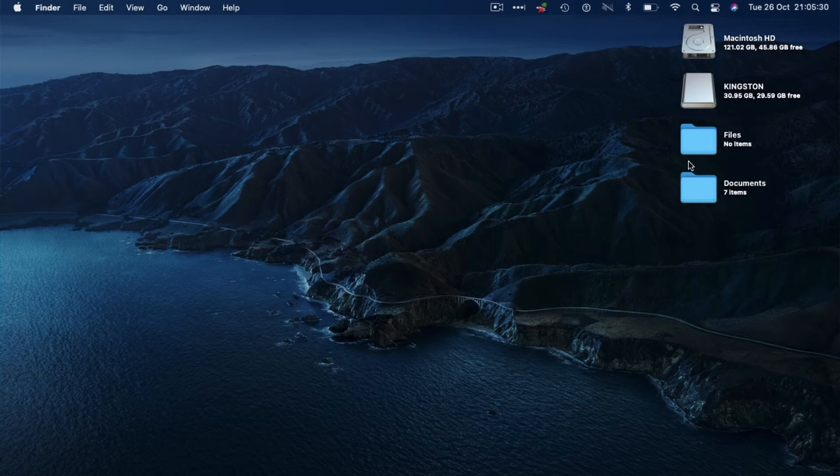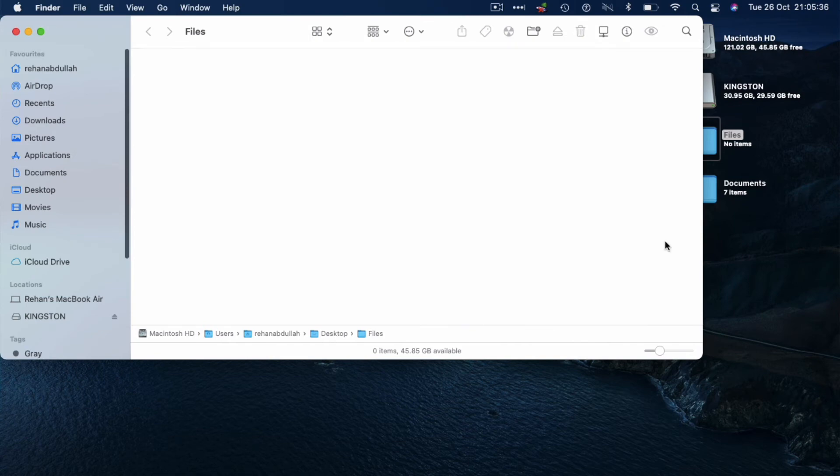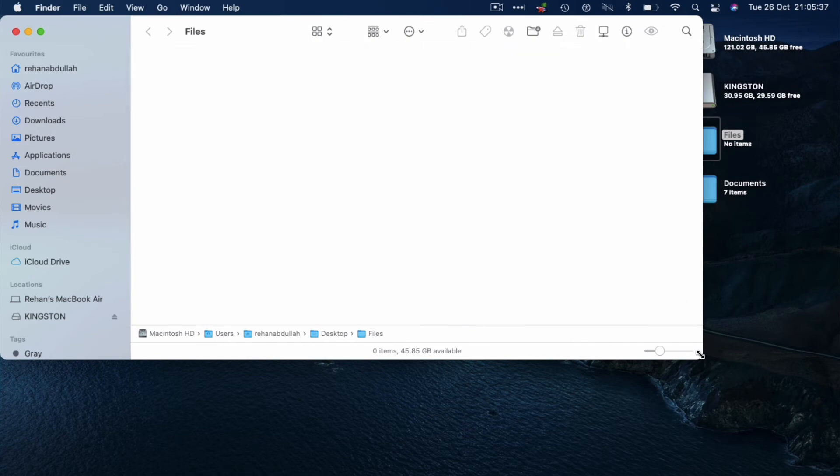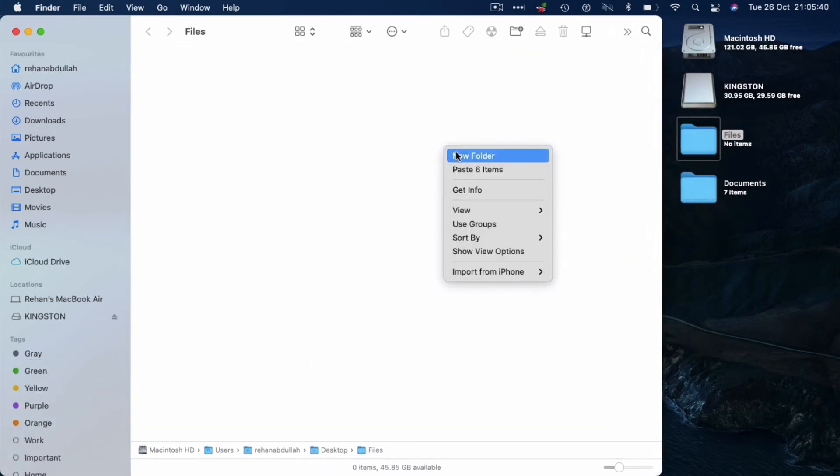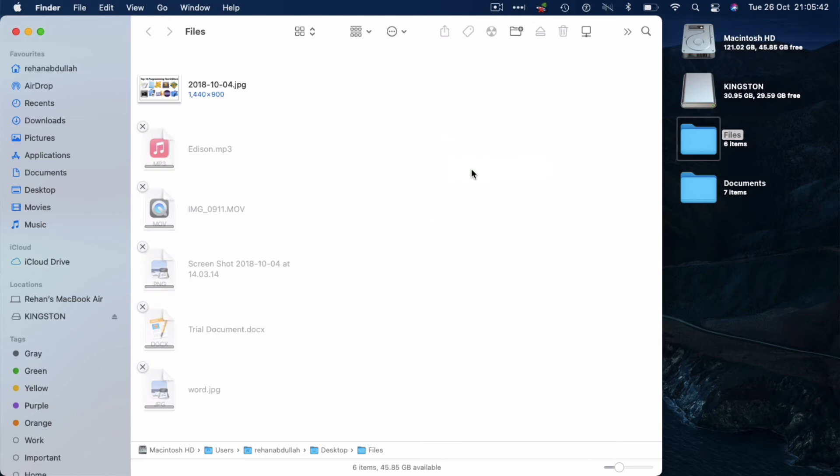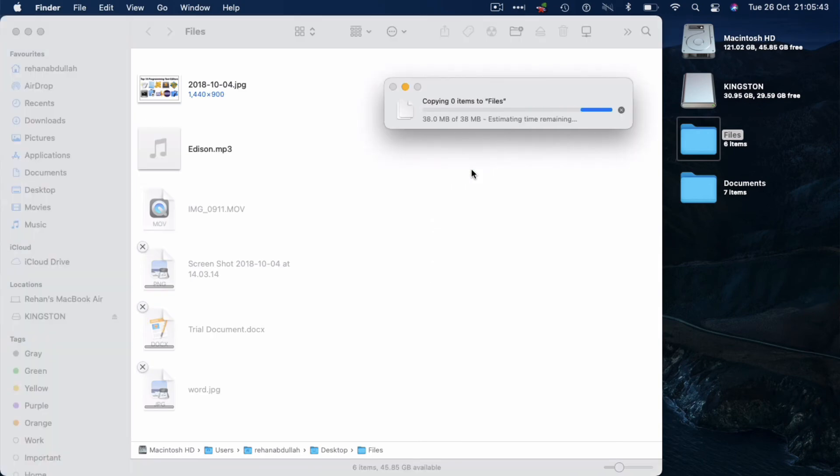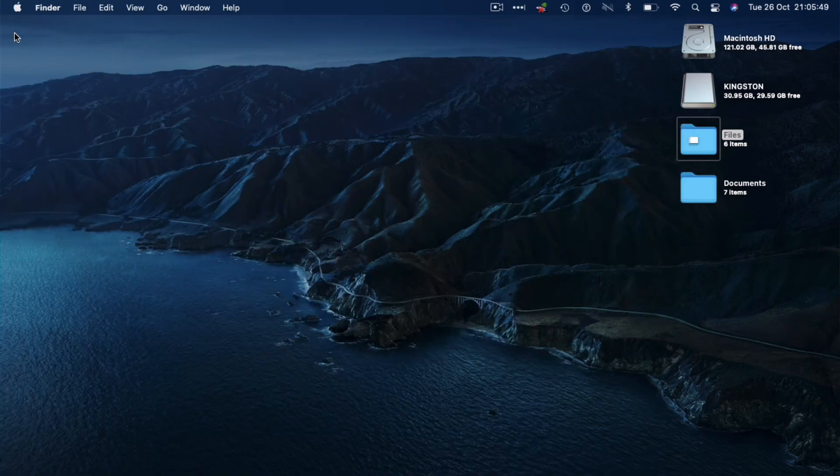Open up the folder itself, list as icons, increase the size of the Finder window. Now paste six items, and that itself has now been pasted into the folder.